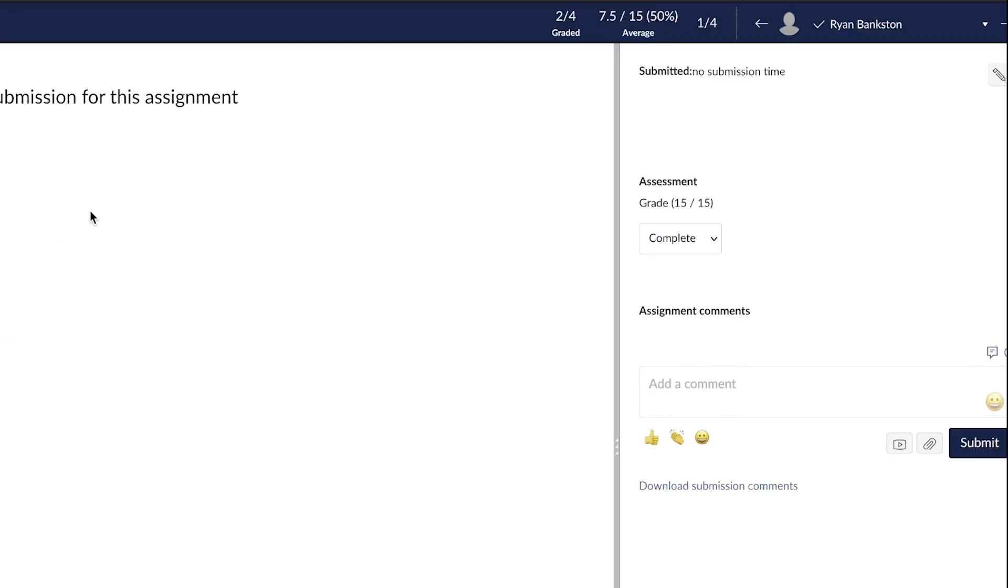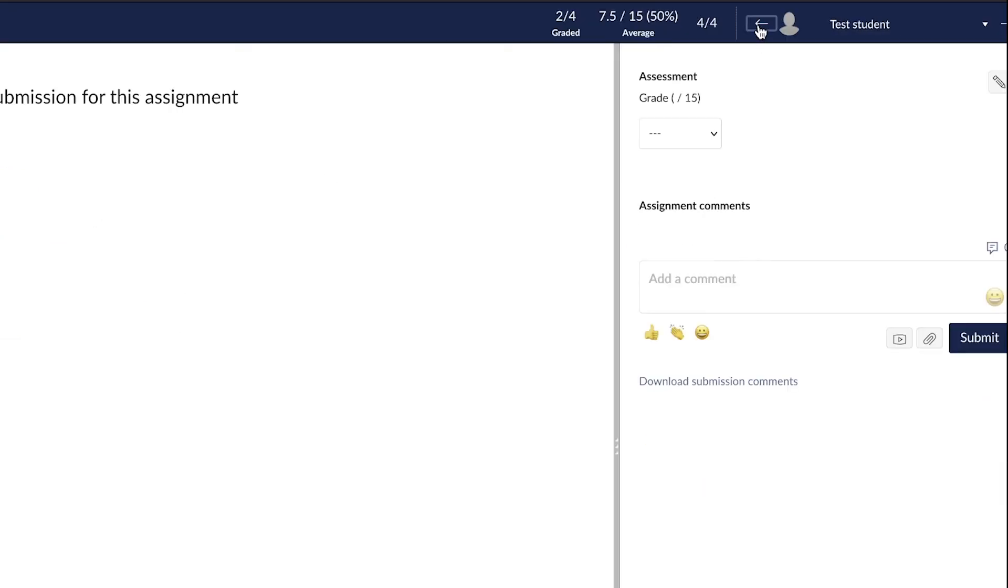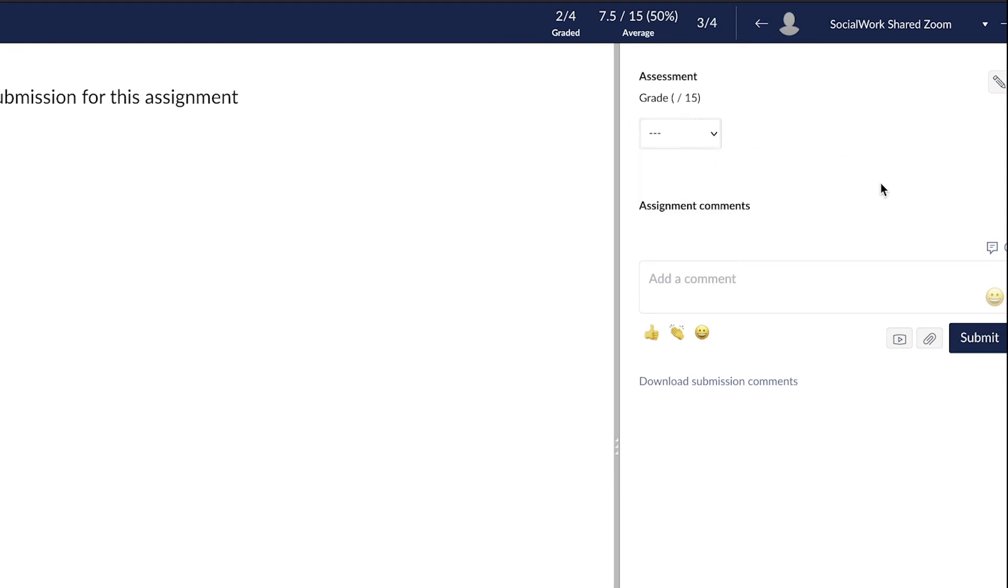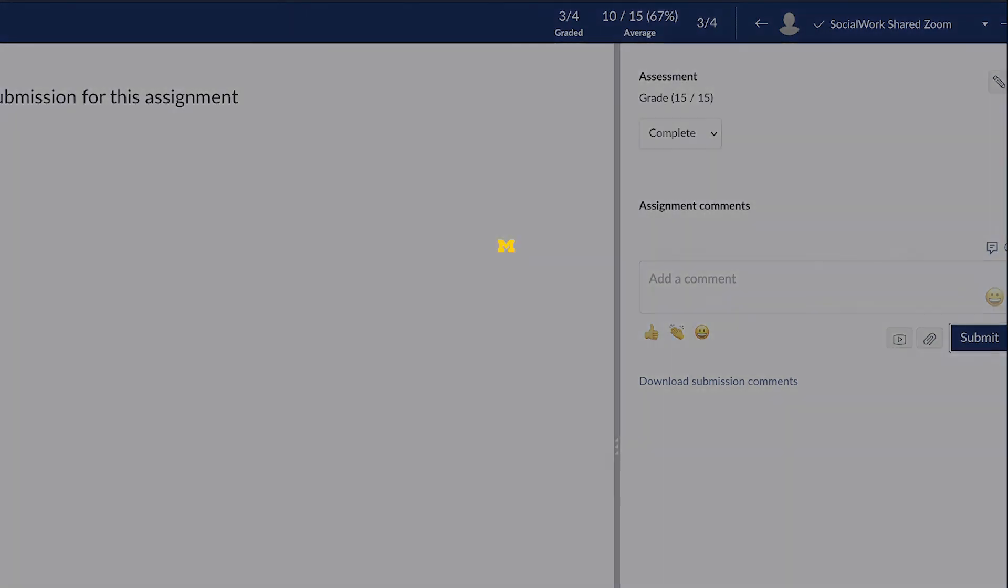Here you can scroll through each student's submission by using the navigation arrows found in the top right. Under assessment, either select complete or incomplete, or enter a numerical grade. When finished, select submit.